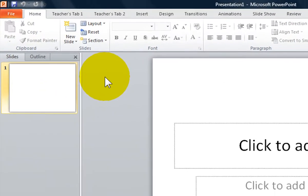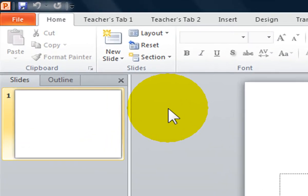Welcome, I'm the Computer Lab teacher. Once you have customized your ribbon the way you want it in PowerPoint 2010, you can use it on another computer or allow another user to have access to it.